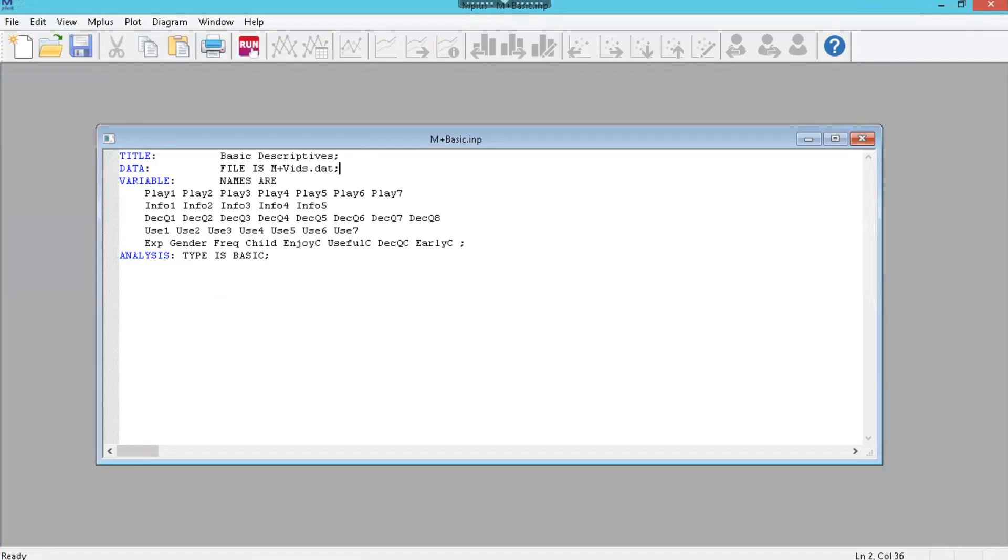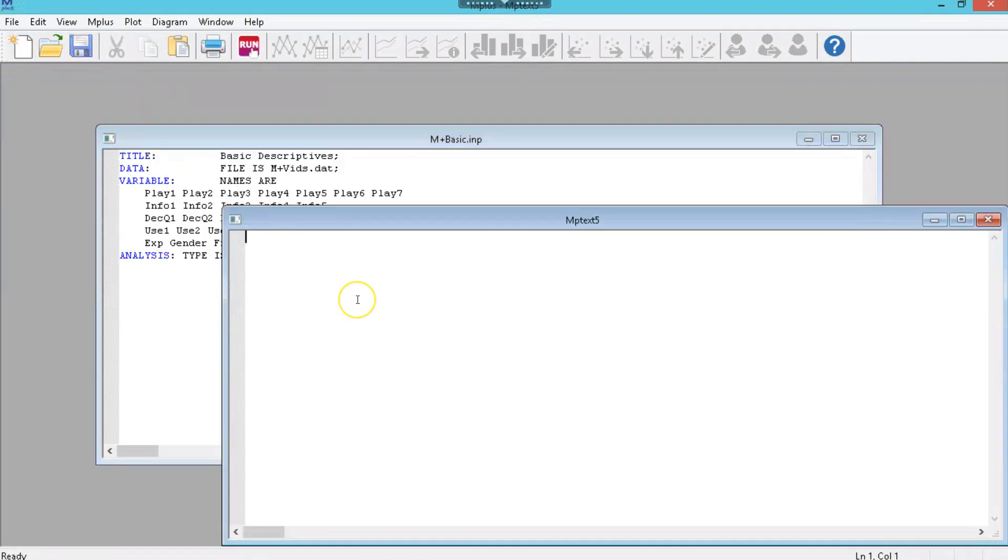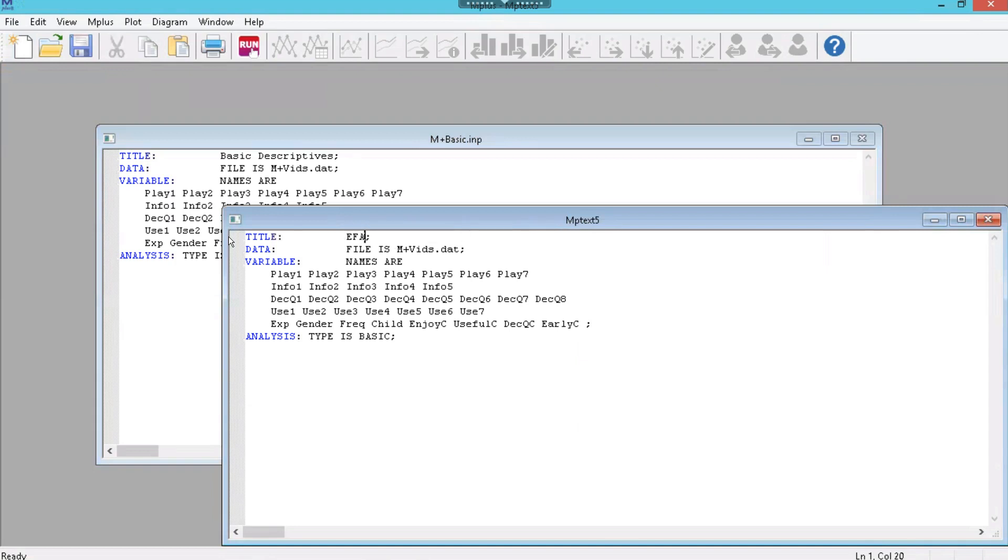So let's go to Mplus. And what we're going to do is like before, just copy our syntax to get started and then click new and paste this in here and just change a few things. So let's change this title to EFA. And we're going to use the same file, the same variables because it's the same file.